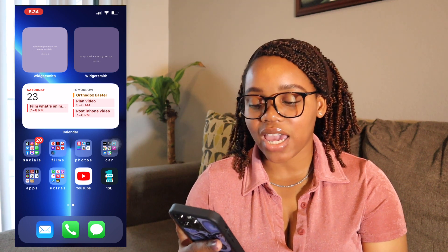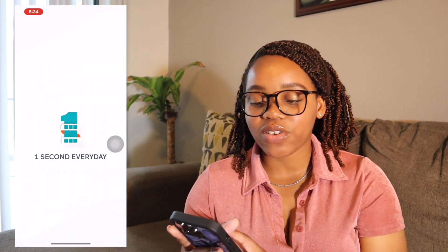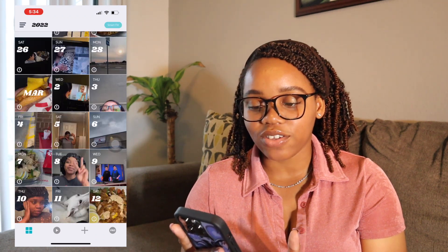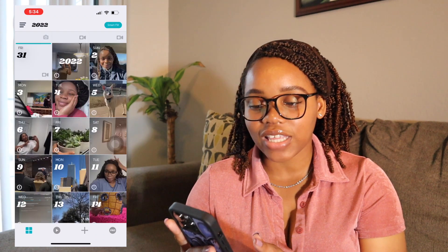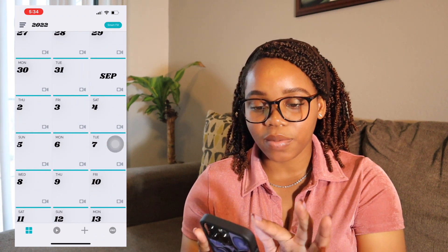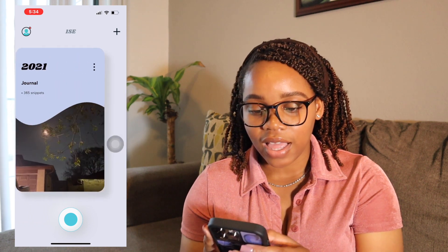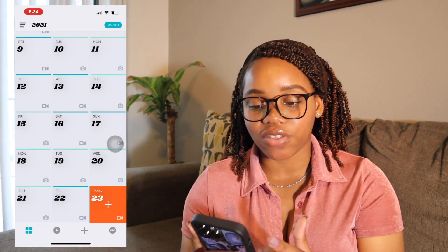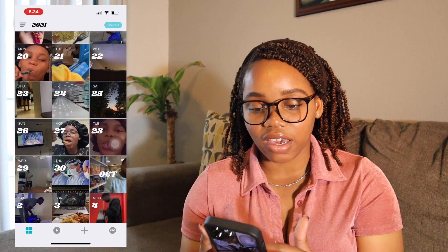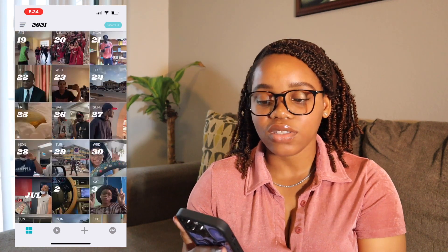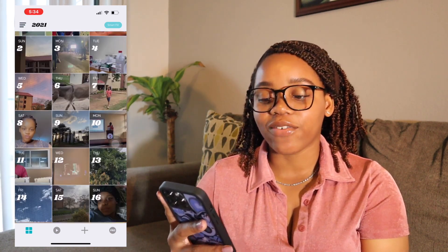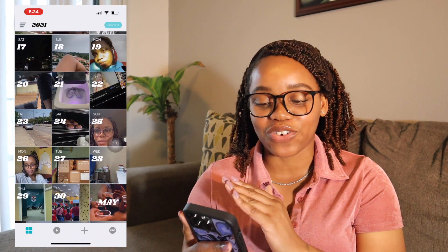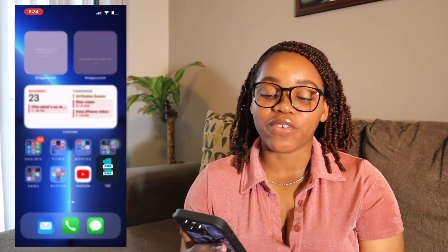The last app I have is 1SE — 'One Second Everyday' — which I haven't used in a while. But last year I did it every day, recording one second of video each day. You should check out that video; I really loved going back and looking at everything. It was really fun to film.